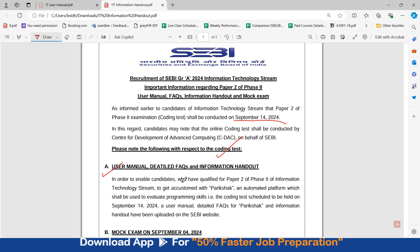In order to enable candidates who have qualified for Paper 2 or Phase 2, students should get accustomed with Parikshaq — an automated platform which shall be used to evaluate programming skills, i.e. the coding test, on 14th September. A User Manual, Detail, and FAQs for Parikshaq has been uploaded.